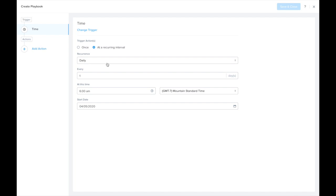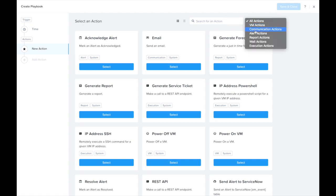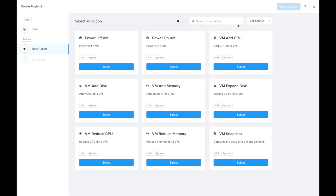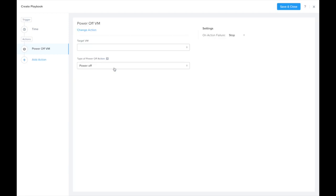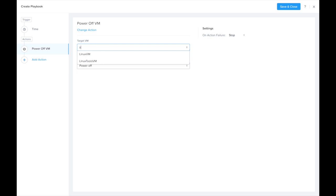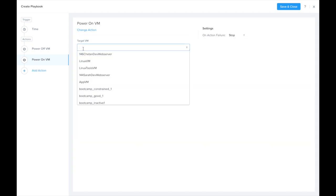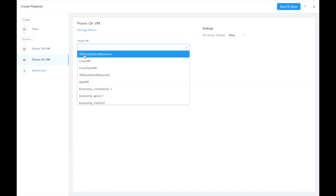Now we can go ahead and add actions. We can filter the actions to just the VM actions. This is where I can find all the VM actions we have, including power off VM. Since I know exactly which VM I would like to power off, I can select that here. And now I can choose to power on the same exact VM, the Linux VM.